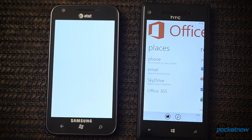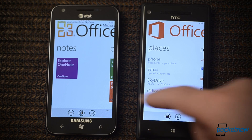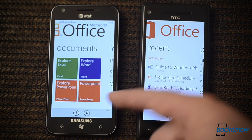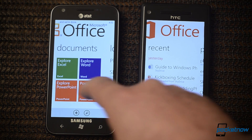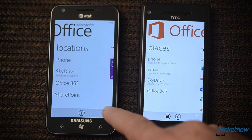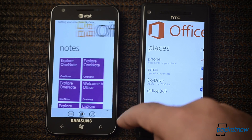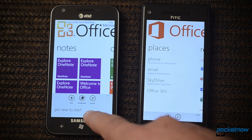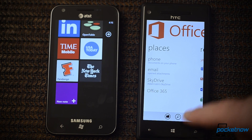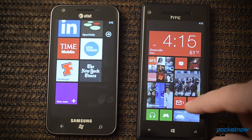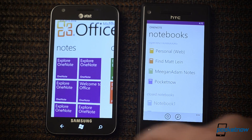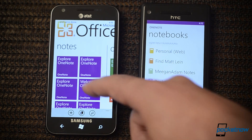Office has seen some changes too — different style, and notes are no longer in the Office Hub. There's a different documents listing and different locations. Pin new to start is over here on Windows Phone 7.5, but we don't have that on Windows Phone 8 because that's part of OneNote, which isn't even available there either. Here's OneNote versus OneNote — much different.